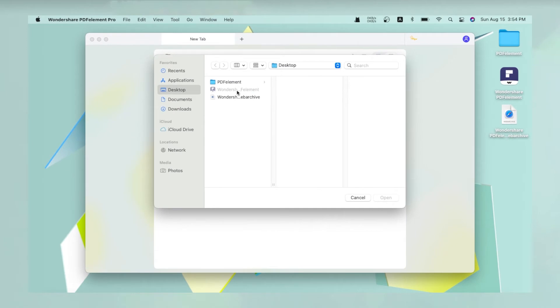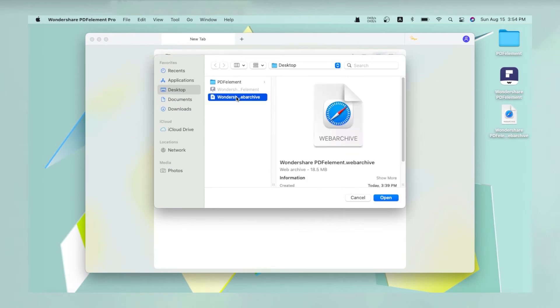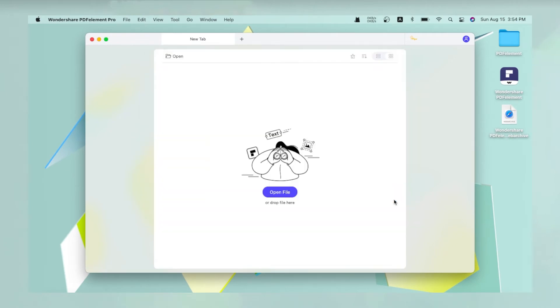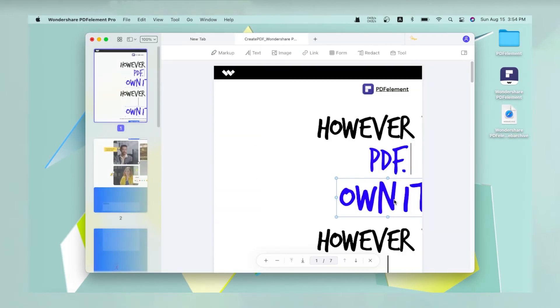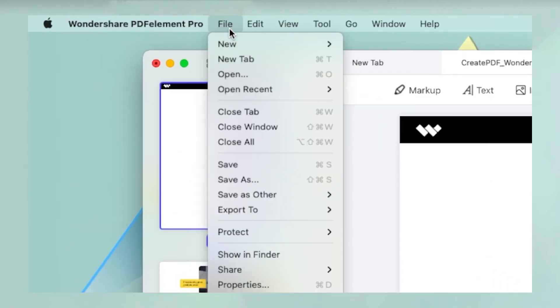In Finder, choose the Web Archive file, and click Open. The file will be converted to PDF and displayed in the PDF Element window. The original file will remain in its current location, and your converted file can be saved to a local folder.